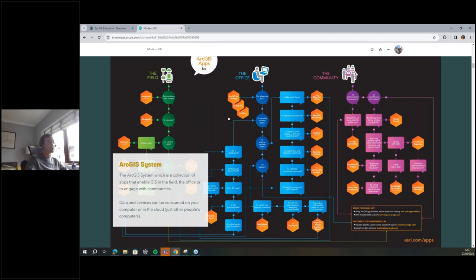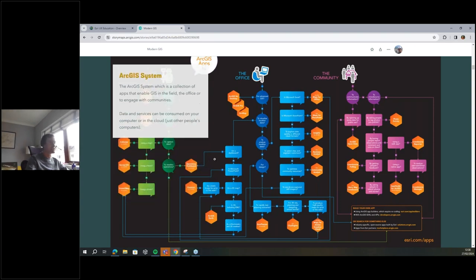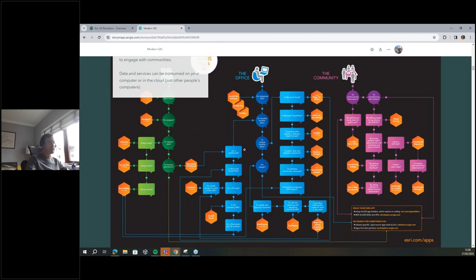That data can flow into the office where we do analysis, and we can also pull in data from the four corners of the internet into our desktop environment. We can then push that out to our audience — not limited to paper maps, but through interactive web mapping applications, dashboards, experience builders, or story maps like I'm using for this presentation. There's also integration with things like Microsoft PowerPoint and Power BI. This is what we would consider modern GIS to be.